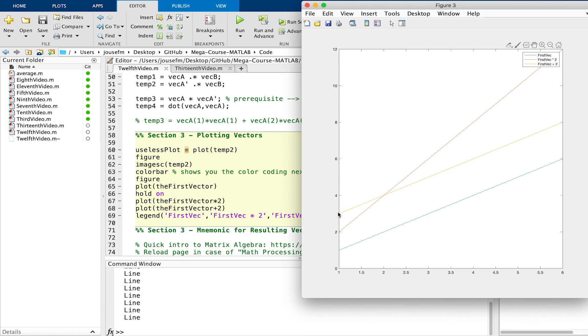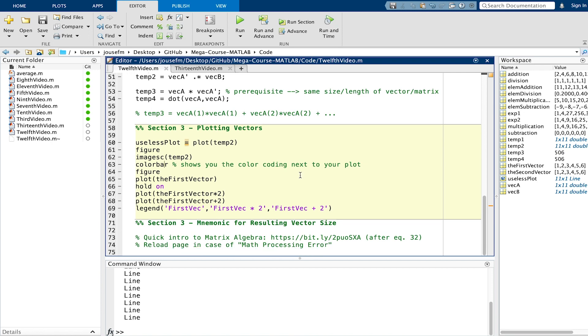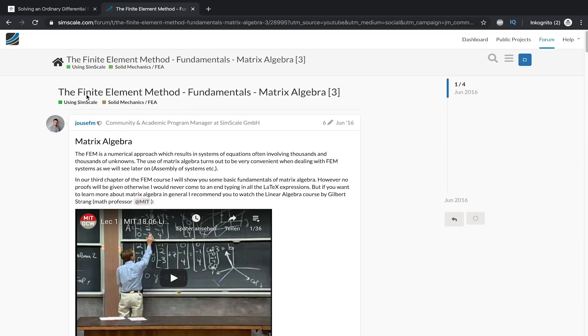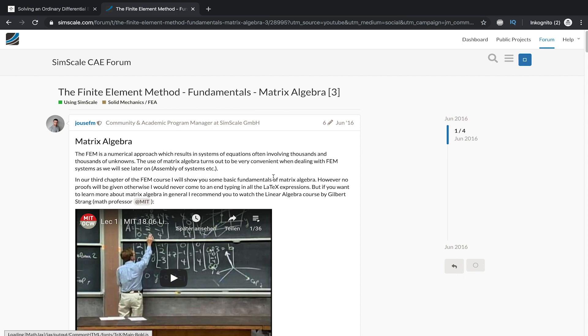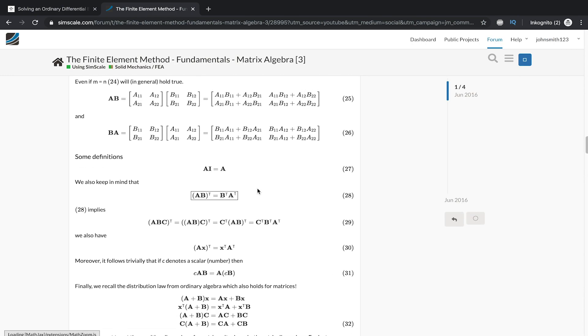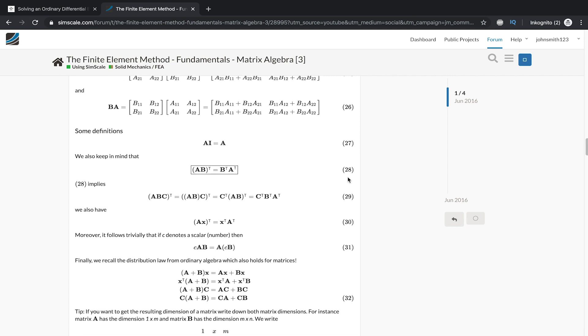These are methods to visualize vectors or matrices. As a mnemonic for resulting vector sizes I've put a link here in the script which you can just open. If you open this link after equation 32 you can see the mnemonic and make sure to reload the page if you see any math processing error with the math jacks plugin. We load the page, this is supposed to be the finite element method. We go to the page, scroll a bit down, look for equation 32. You can have a look at the other mathematical operations as well because we need linear algebra in the future.